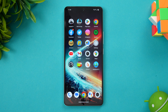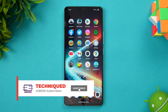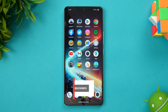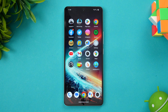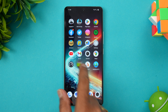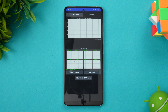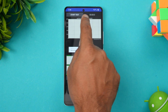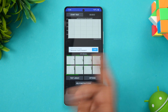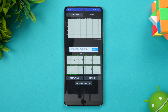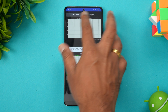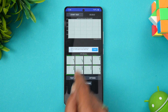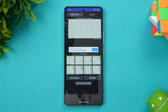Let's see the performance test of this device. We'll be using a couple of tests: the CPU throttling test, 3D Mark Wildlife stress test, AnTuTu benchmark, and Geekbench. Let's see how good the performance is on this device. We'll start with the 20-minute CPU throttling test.